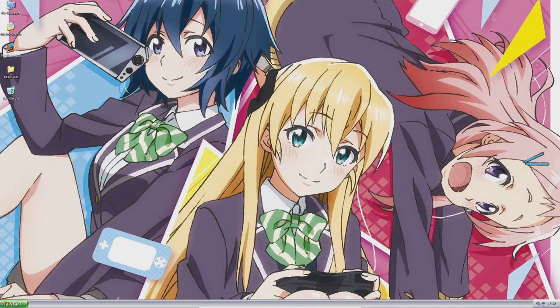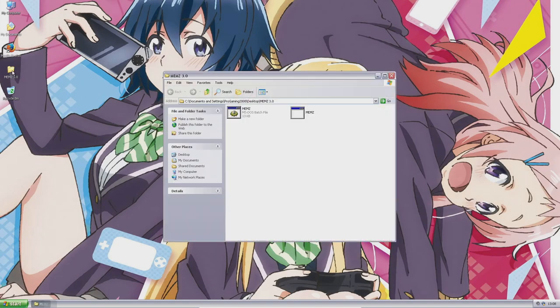So for the first virus investigation video, it is a very popular virus that I chose. We have Memes — it's the 3.0 version and it is really the destructive version. There's a clean version which is harmless, and this is the destructive version.